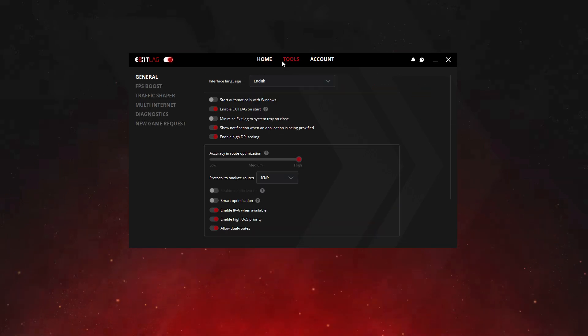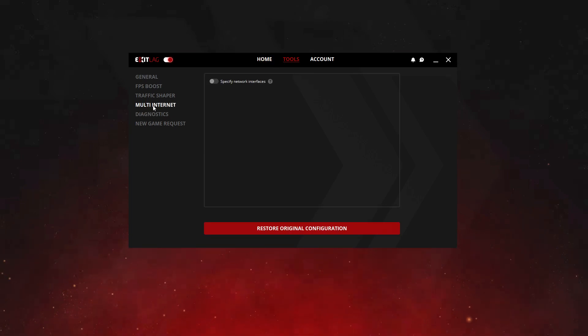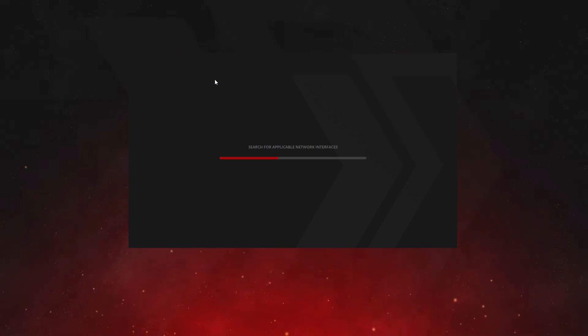Finally, ExitLag also has the Multi-Internet tool. If you use more than one internet network, this tool helps you connect them in order to increase your speed.